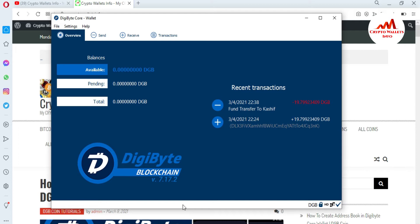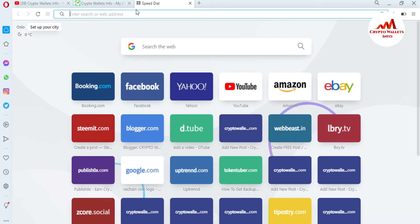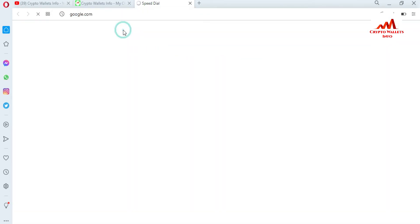I'm going to give you a tip to complete it quickly. This video is only for educational purposes — I'm not recommending any website to download the complete blockchain data. This is for demonstration purposes only. You just listen and understand how you can replace your blockchain data in your DigiByte core wallet. First, you need to open the website where you can download the blockchain data. I'm going to open Google.